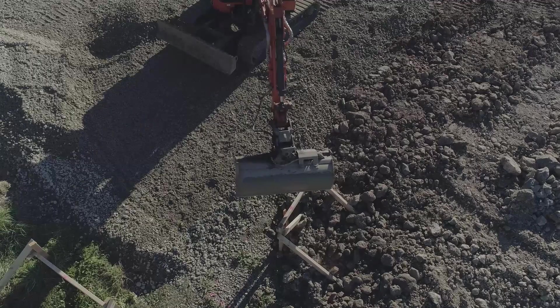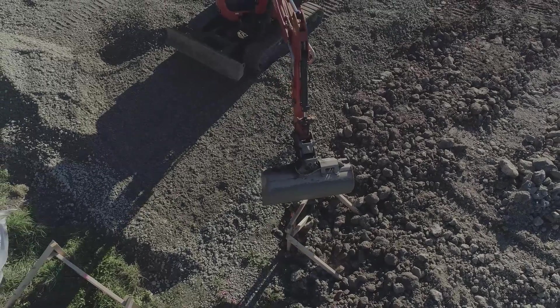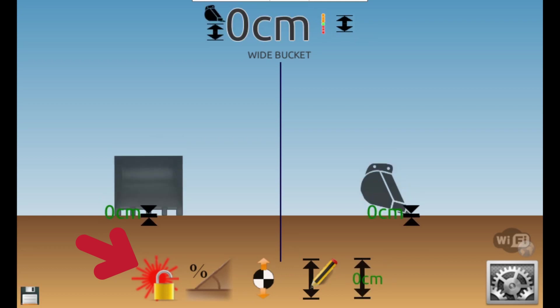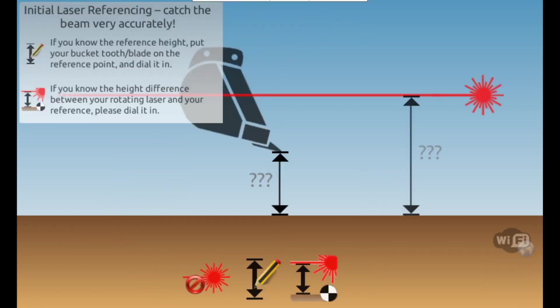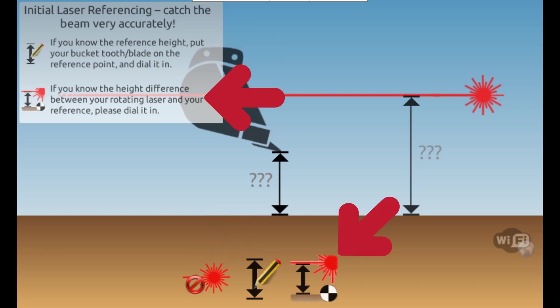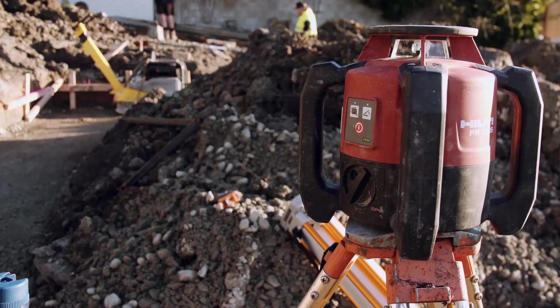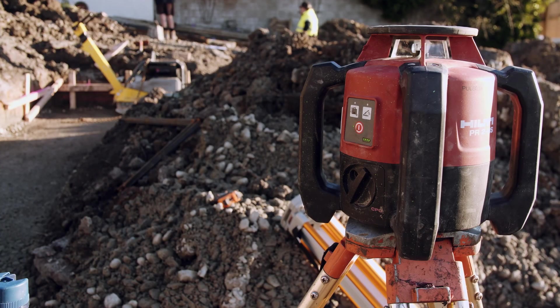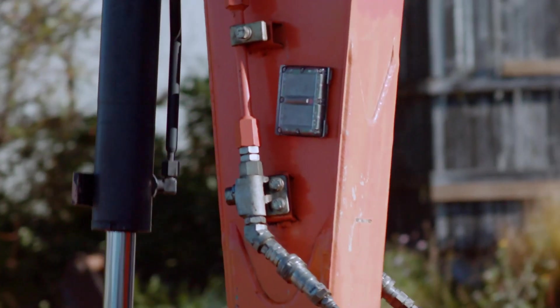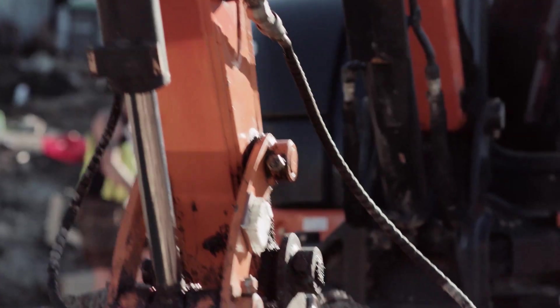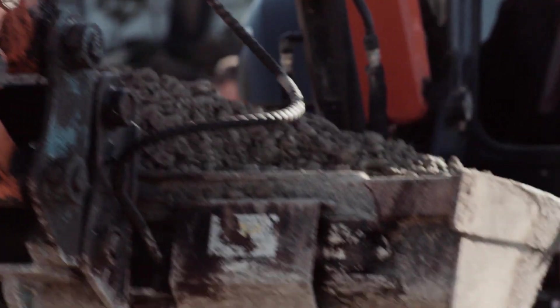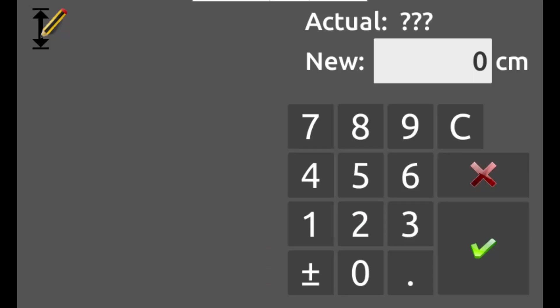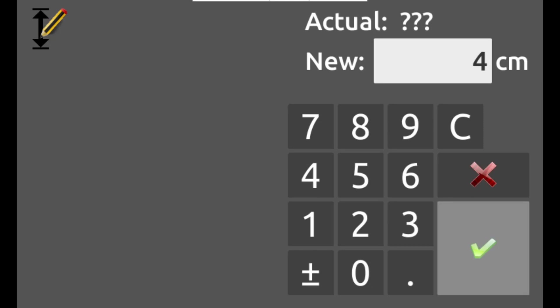To set up the iDig to catch a laser, place your cutting edge on a known reference point and press the laser lock icon. You're now presented with two options: these are letting the iDig work out the difference between your final depth and the laser beam, or entering a known height if you've used a staff and a receiver to work this out. Due to small differences between makes and models of laser receiver and the iDig combo sensor, my advice is to always let the iDig work out this height for consistency. Make sure to place the cutting edge onto your reference point if it's not already. Press the pencil icon to enter in your desired height and press the green tick to initiate the laser catch.